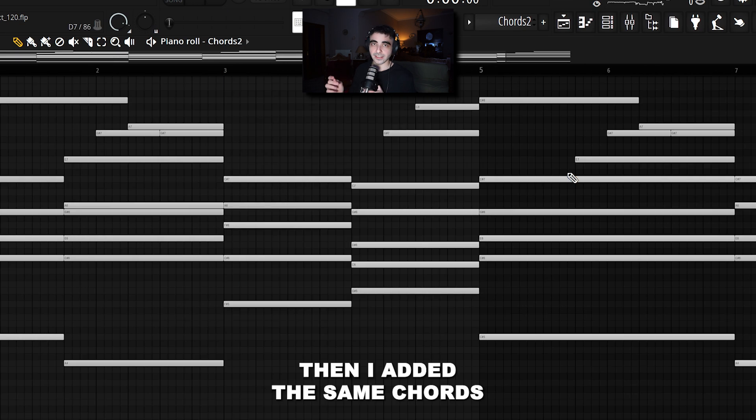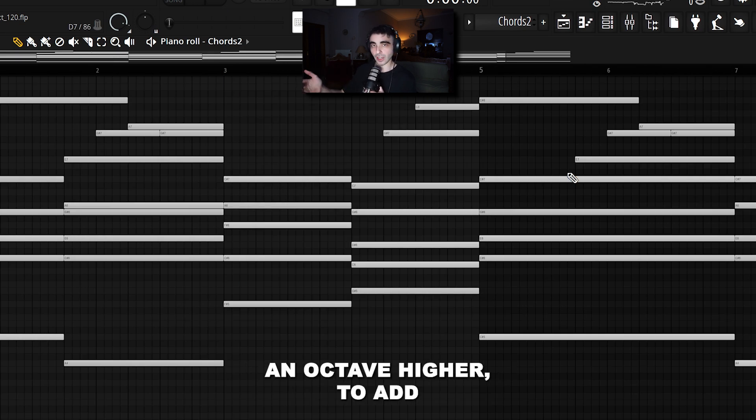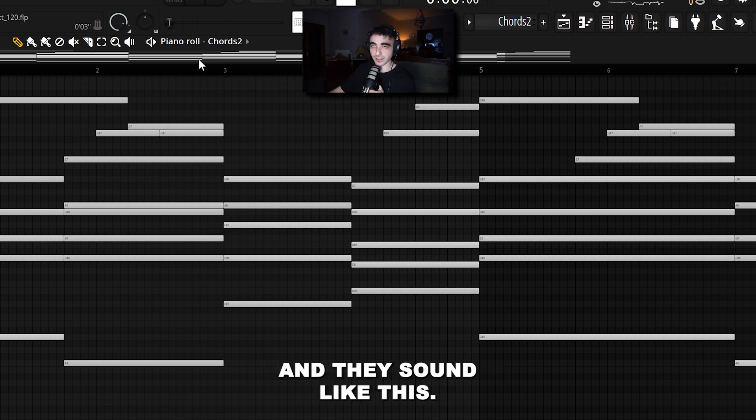Then I added the same chords on a different sound, but this time I put them an octave higher to add some more variation to the sound.